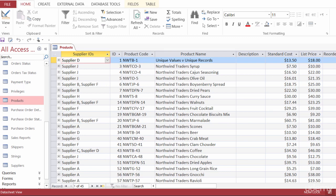Generally, changes that you make to a database are small. It might be a customer's address that needs to be changed, or a record might need to be added when a customer places an order. Sometimes, however, changes might need to be made to a large set of records. For example, if you have an increase in price across a range of products. If that's the case, then you would definitely need an action query.